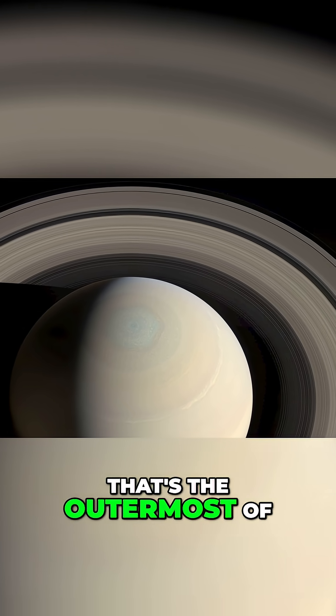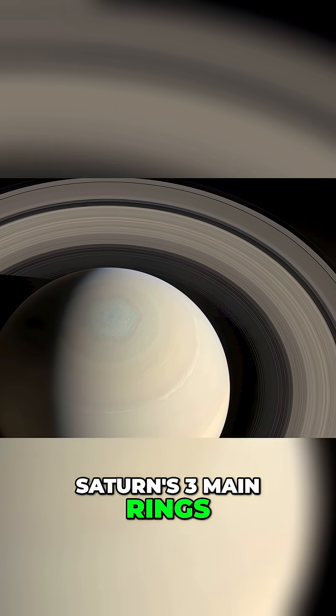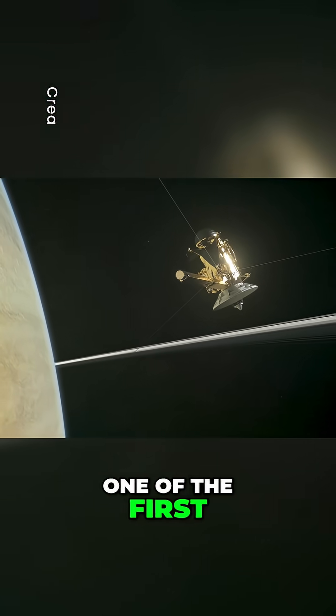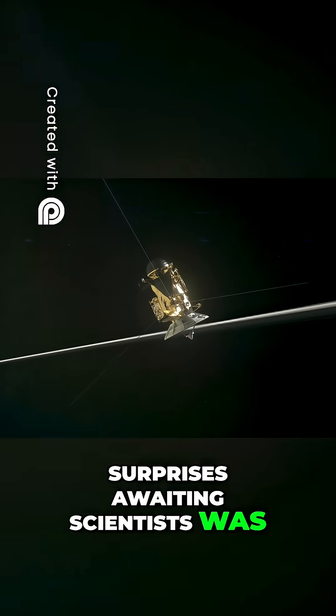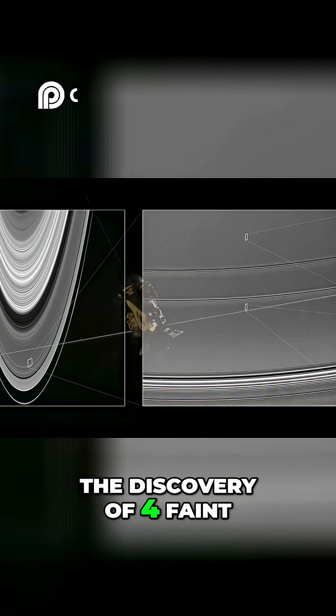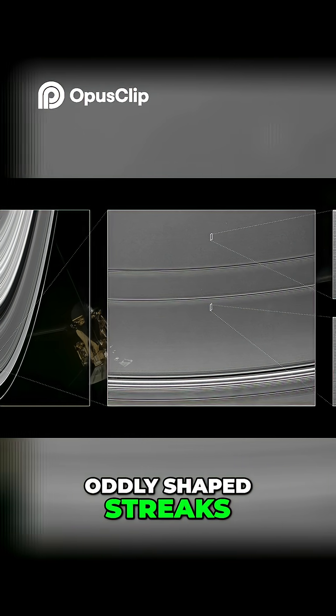Remember, that's the outermost of Saturn's three main rings. One of the first surprises awaiting scientists was the discovery of four faint, oddly shaped streaks.